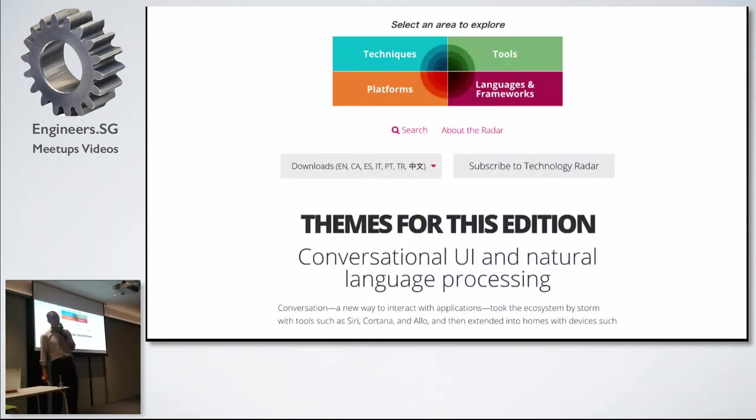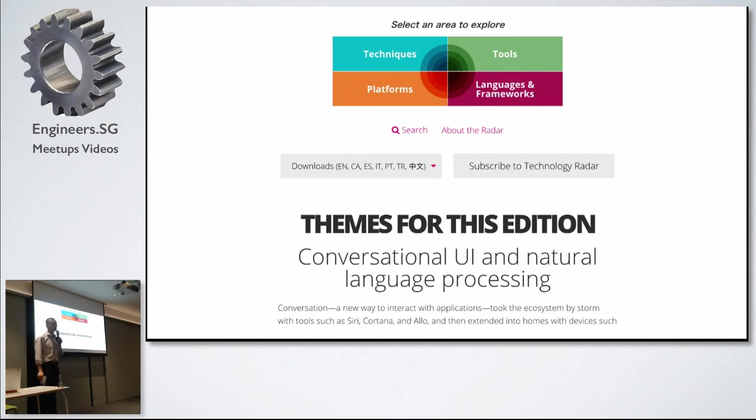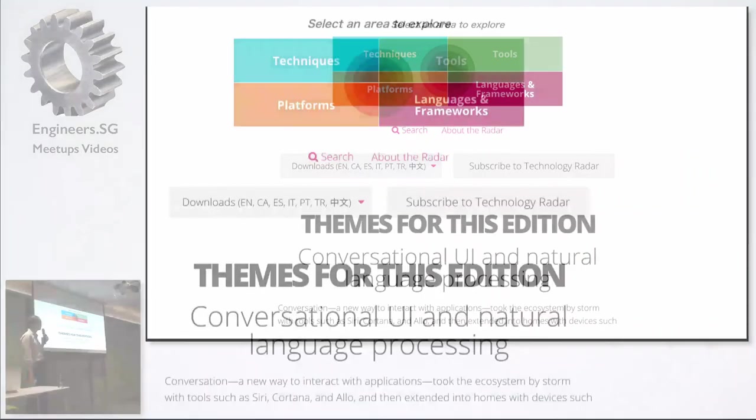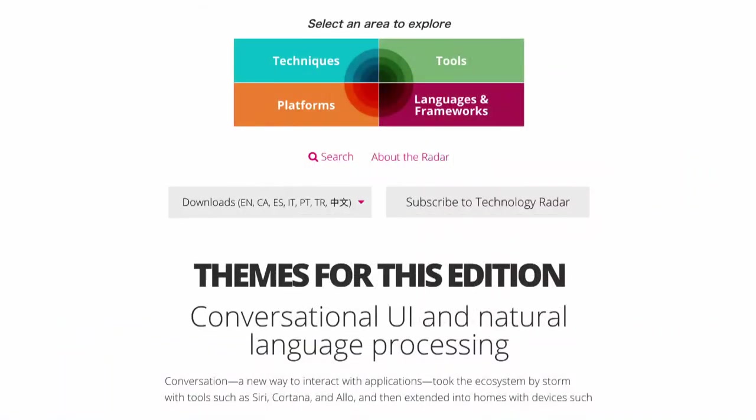Along with each edition of the radar, there are several themes as well. In this current radar, one of the themes is conversational UI and natural language processing, which is an area that we have quite a bit of experience in the ThoughtWorks Singapore office here. And that is what we're going to focus on tonight. With that, I'm going to hand it over to my colleague to talk about conversational UI and NLP. Thank you.